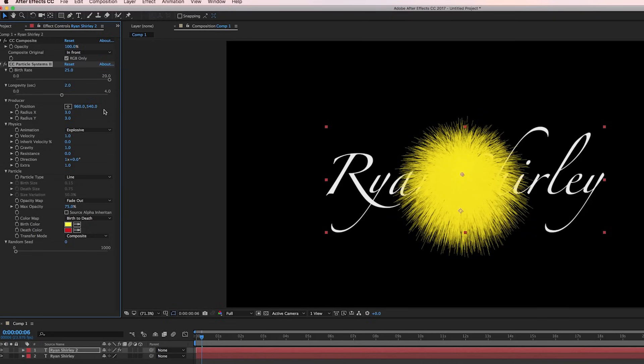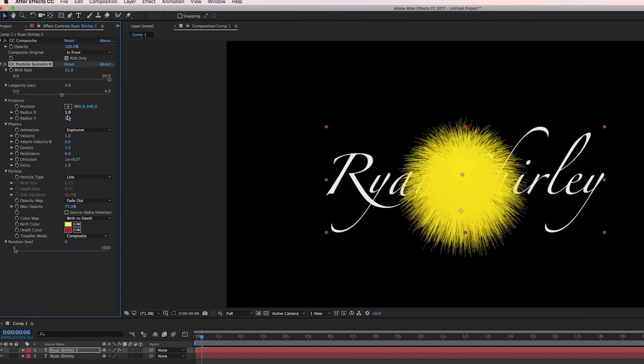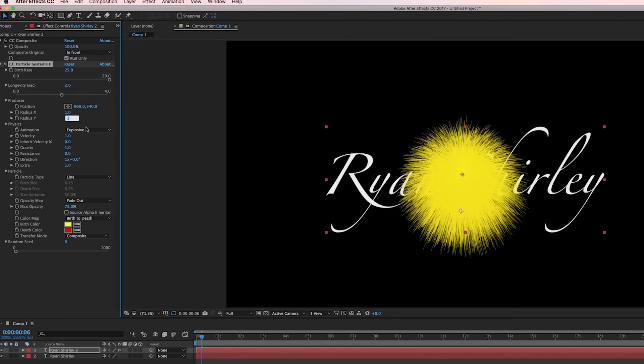Longevity, that is how long the particles will be in the air for. But we'll keep it at two. Now for the radius, that gives the amount of space where the particles are emitted out of. I hope that makes sense, but I'm just going to change it to one. And then for the Y, it's the amount in the Y direction where the particles are made out of. And since these letters are pretty long, I'm going to make this to about 20.